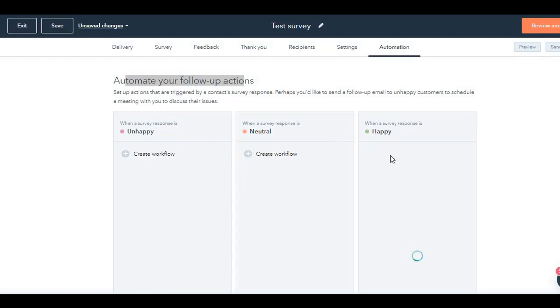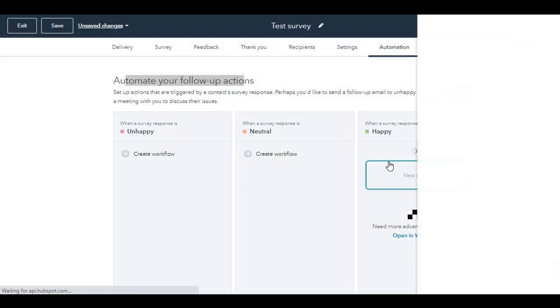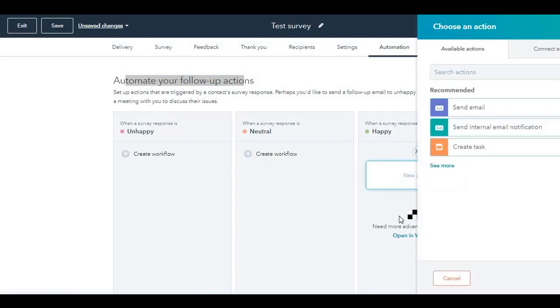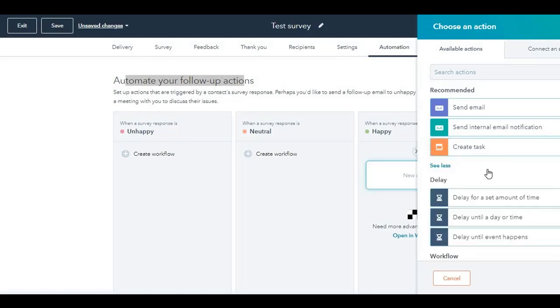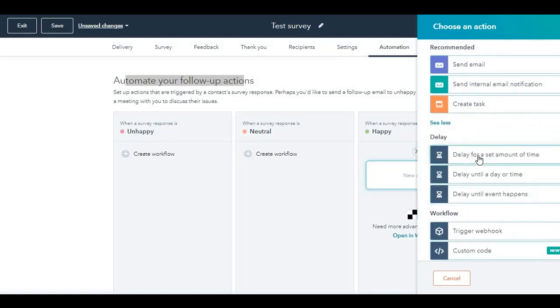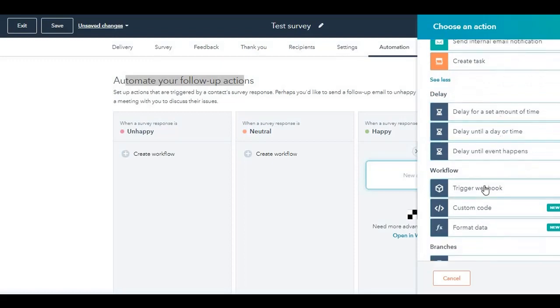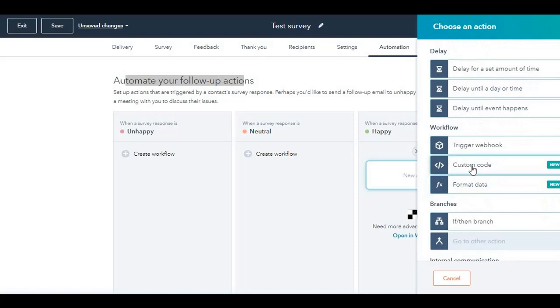It takes you back. It opens up the same window, which is when you create a workflow. You want to send them an email or you want to send an internal email notification to your team members. You want to create a task so that you can follow up and see more. You want to delay for a set amount of time and then send an email, whatever you want to do. You want to trigger a webhook, custom code and format data. These are new, as you can see.